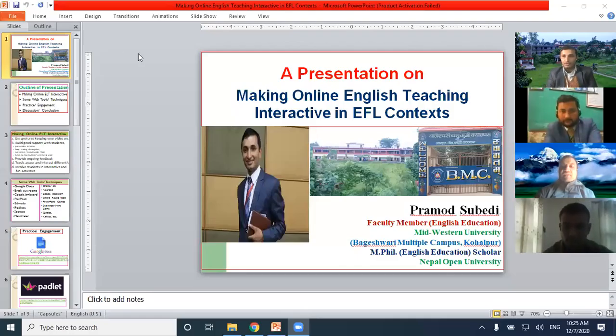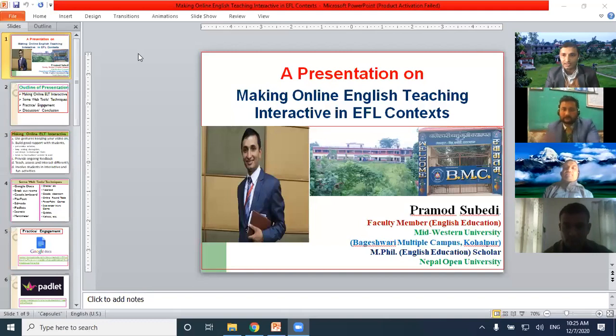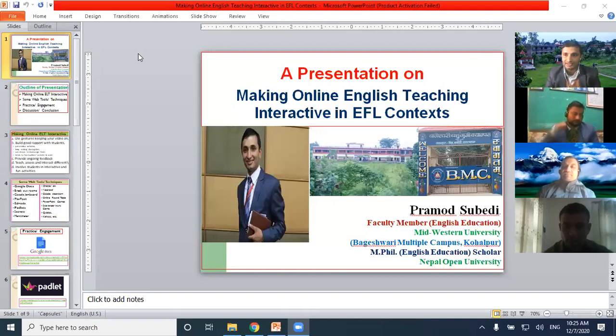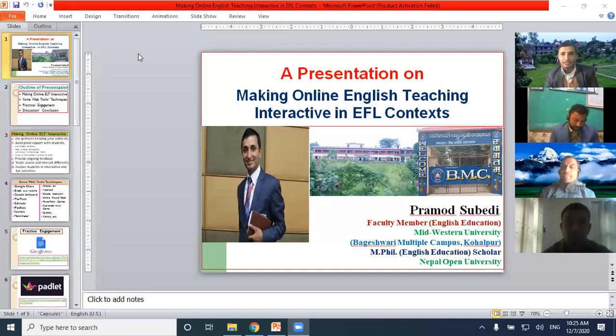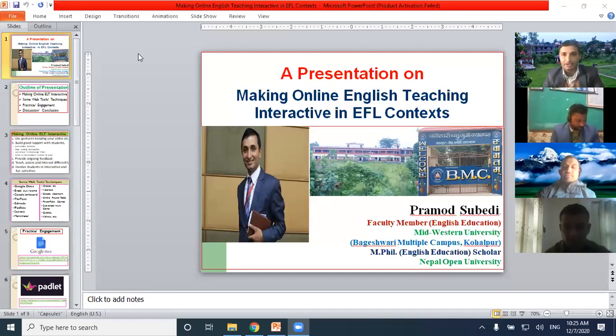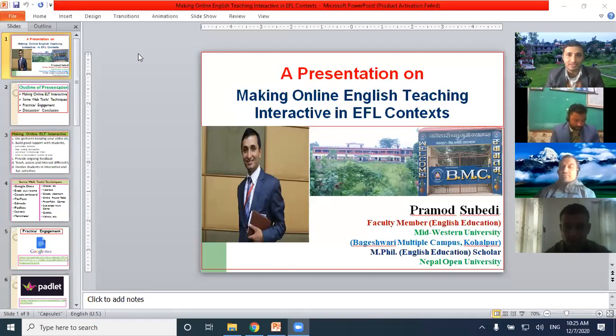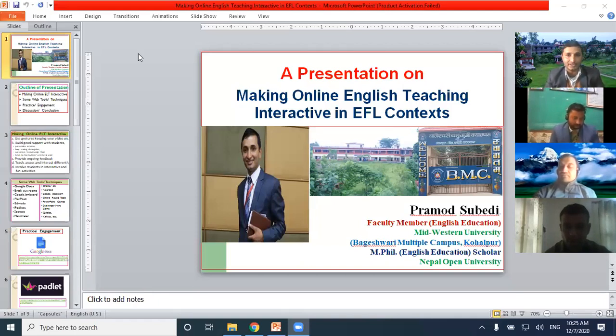Thank you so much Balasar and all the respected professionals, educationists, scholars over here. Today, first of all, namaste and good morning. Today I'm going to present on making online English teaching interactive in EFL context.